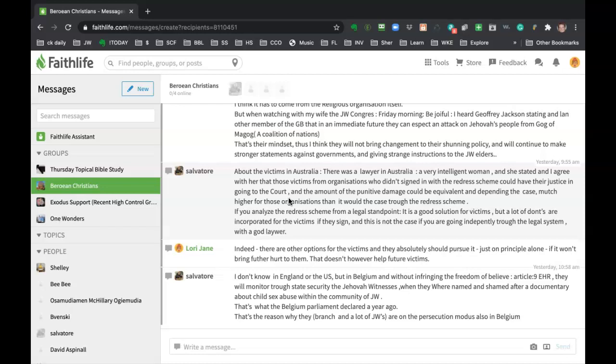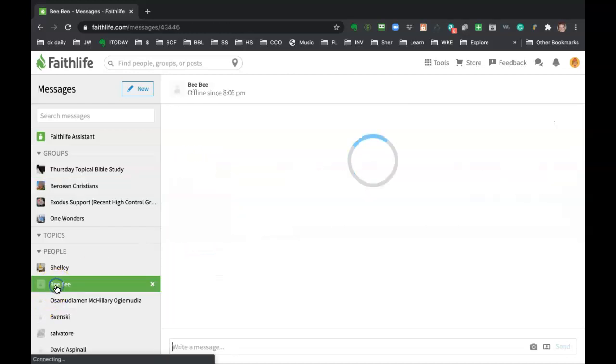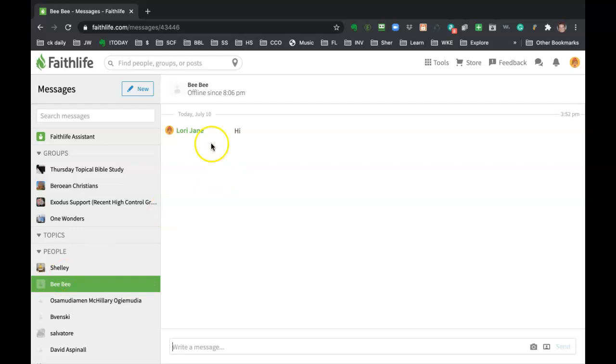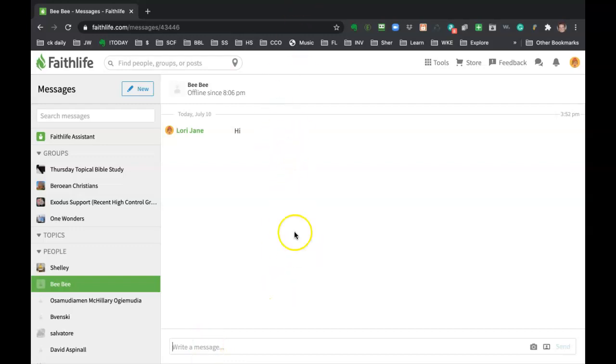And you can still do one-on-one chats just like WhatsApp. You just click on the person's name and you can have an individual chat like this. I was playing around with Bea today. And so she could write me back here. And this is just a one-on-one chat.